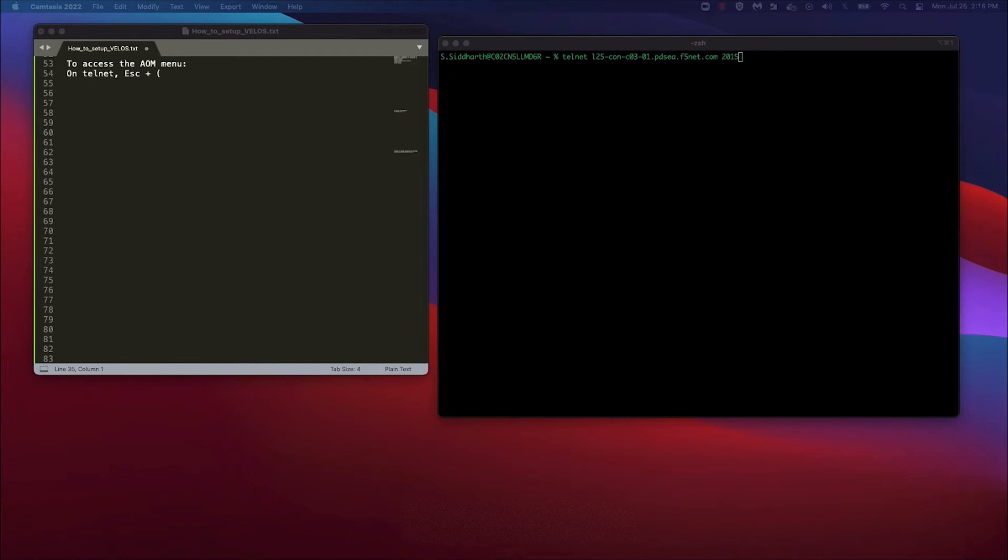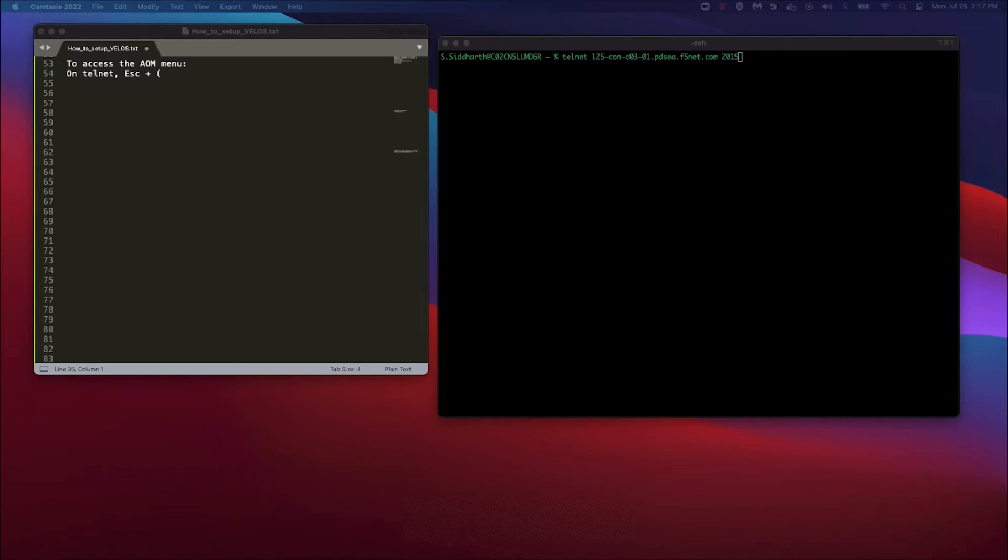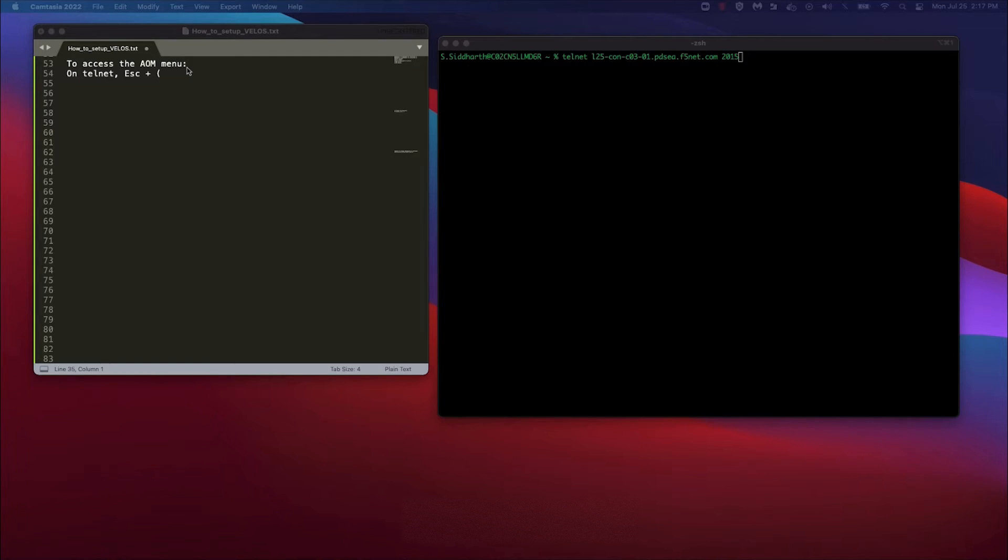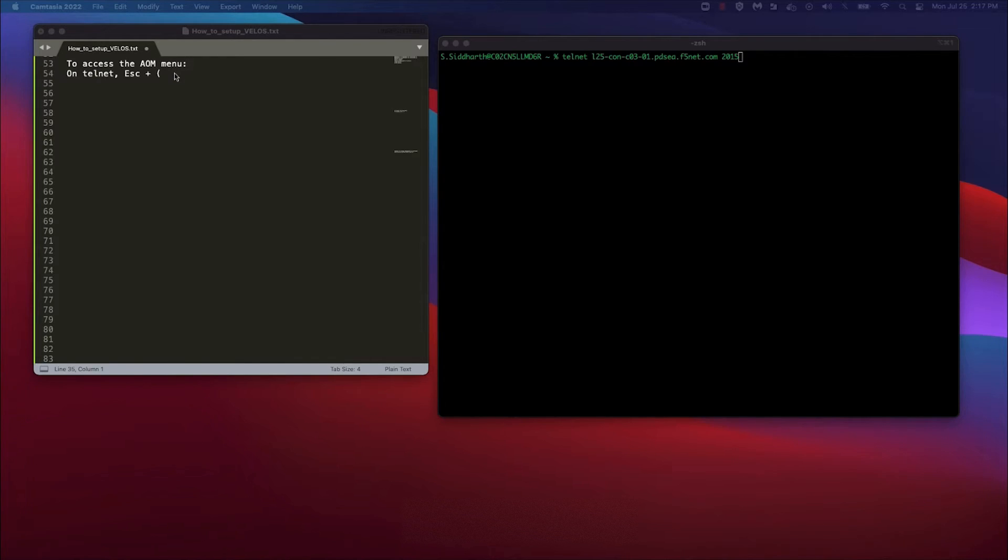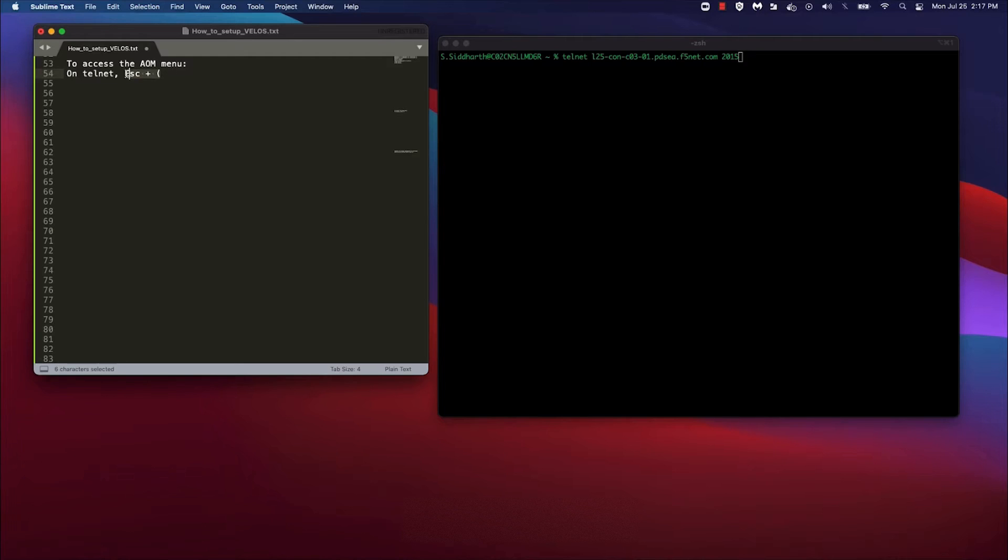Ensure that you are connected to the active system controller. You can do this by either checking the LED on the system controller or by accessing the AOM menu. To access the AOM menu, telnet into the system controller and hold down the ESC, SHIFT and 9 key to reproduce this pattern that you're seeing on your screen.